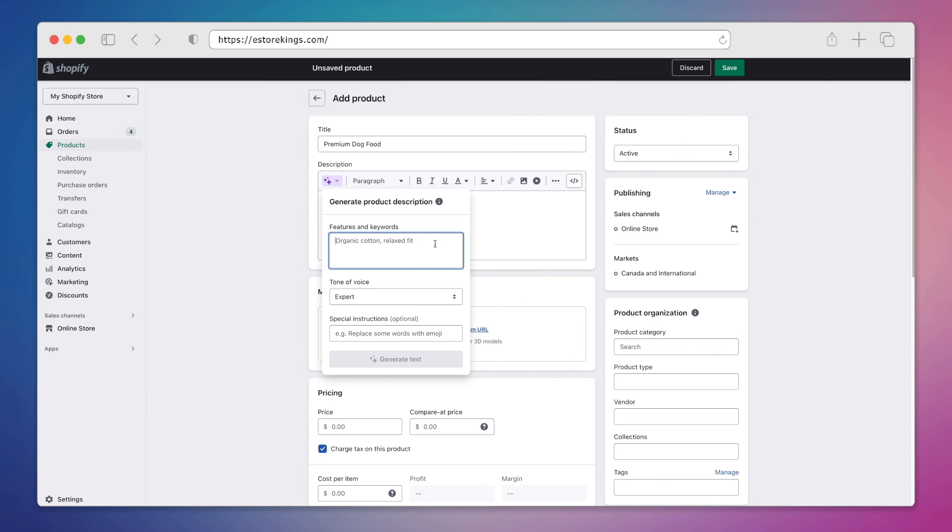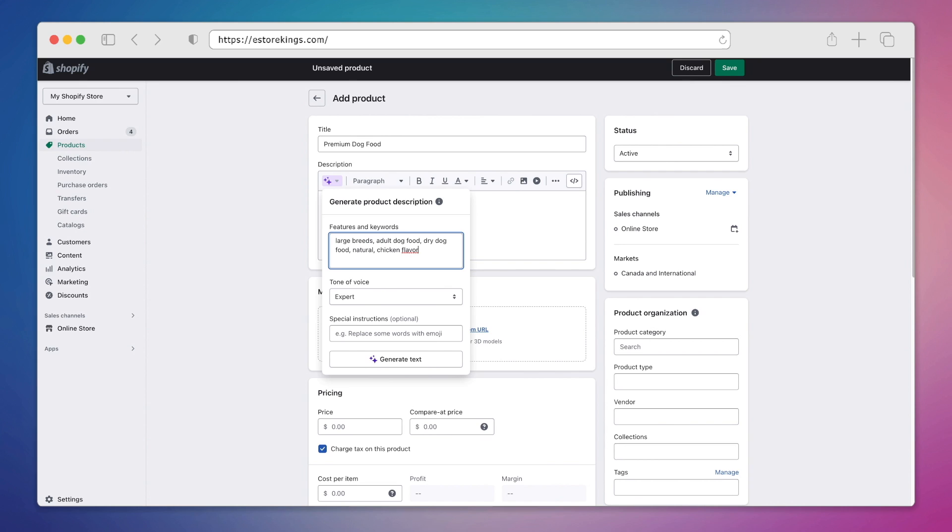While Shopify's magic text generator really does the bulk of the work, we're still going to have to give the AI tool something to work with. So I'm going to enter the features and keywords that I would like to have included in the description. By adding these features and keywords, it's going to help the text generator include all of our key information and details.